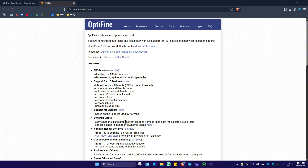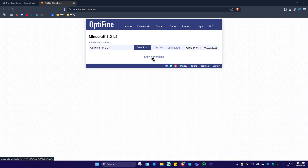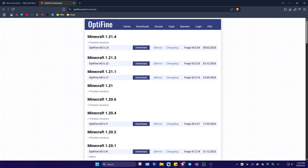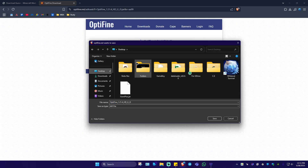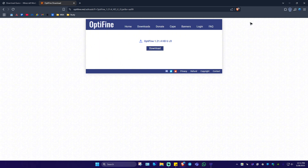Now if you're wondering why do we need Optifine — this one right here will optimize your game, allowing mods to render custom textures. Now once you're in here, just go ahead over to Downloads and click on Show All Versions. I'm going to download the latest version — the Optifine HD U J3 download — and save it on my desktop as well. It is also a jar file.